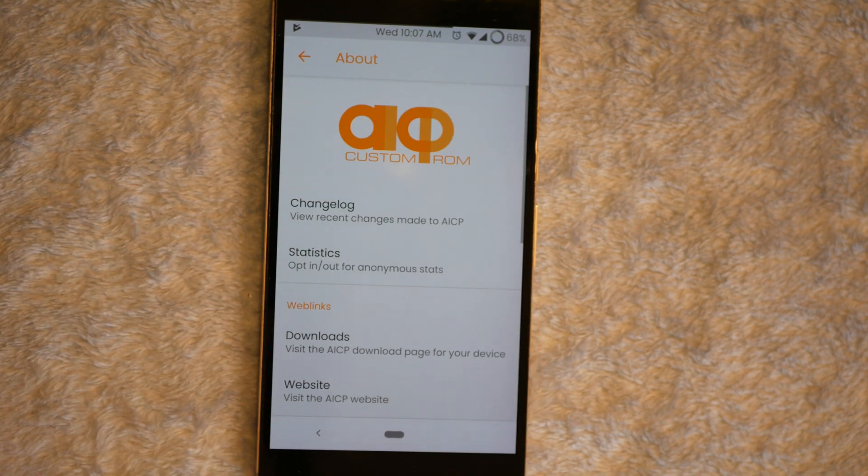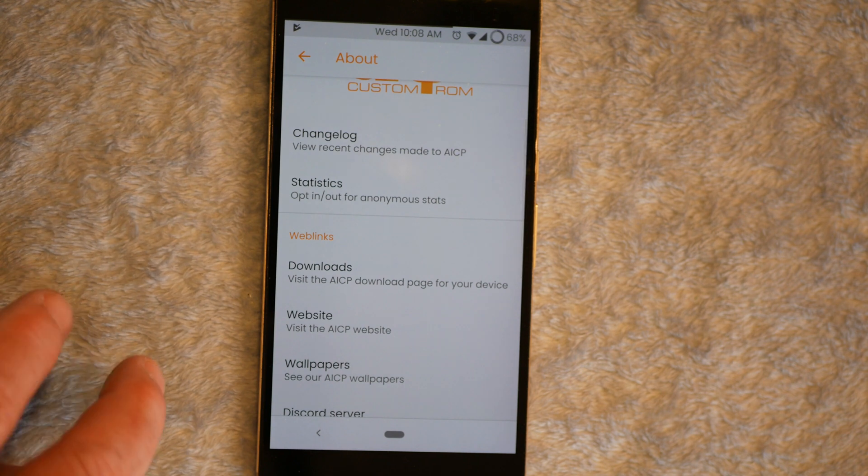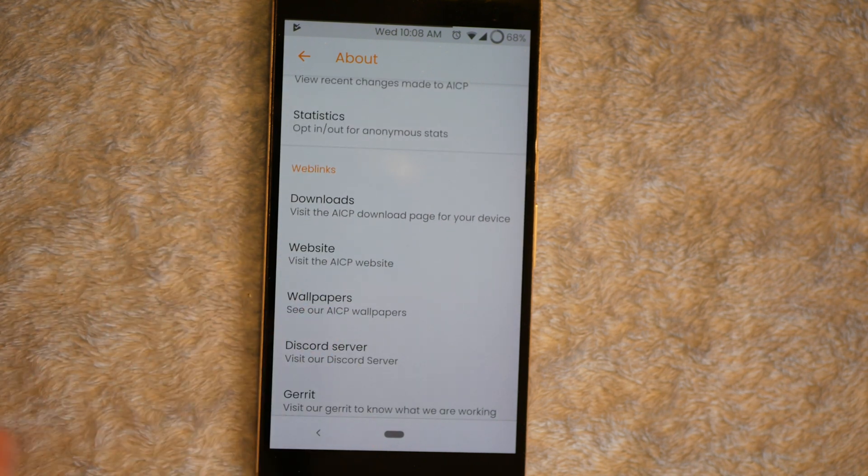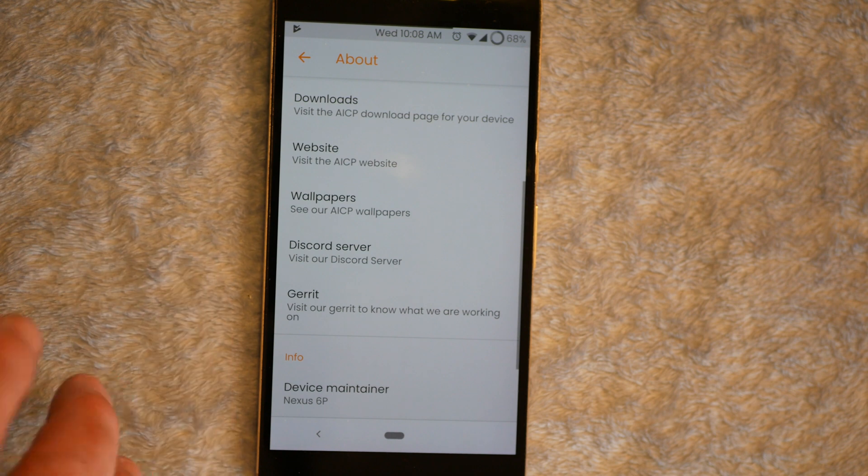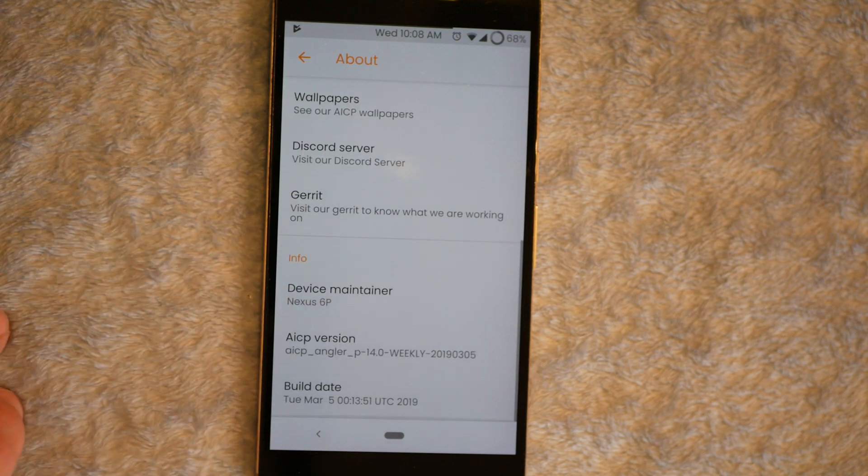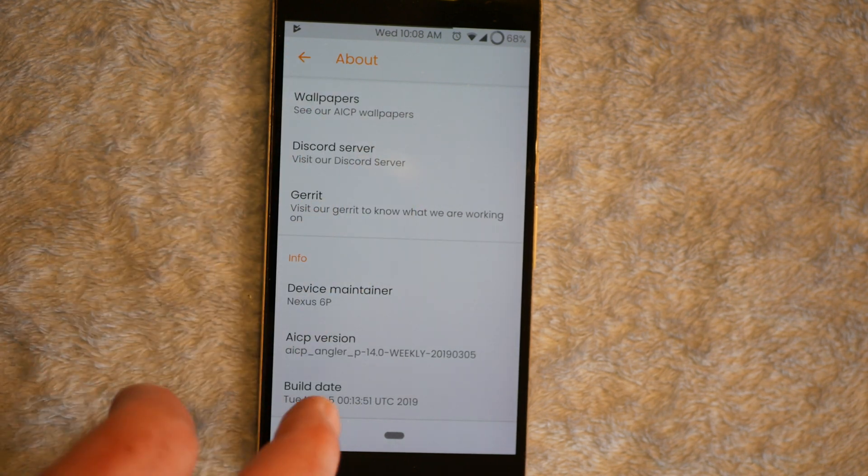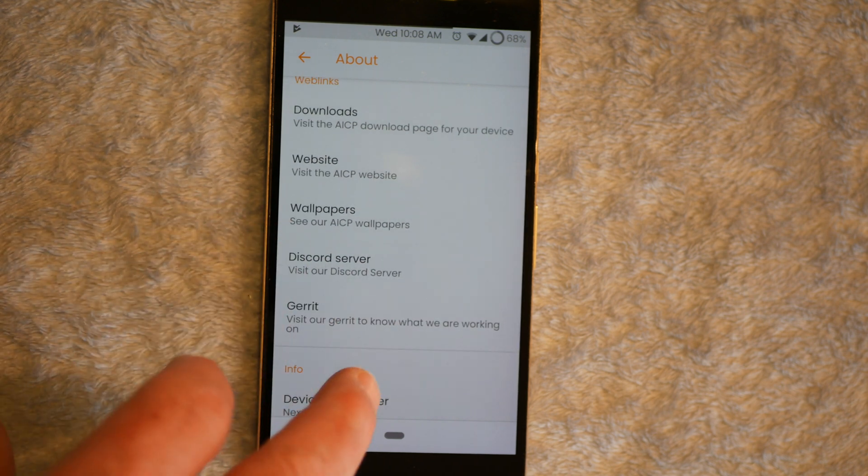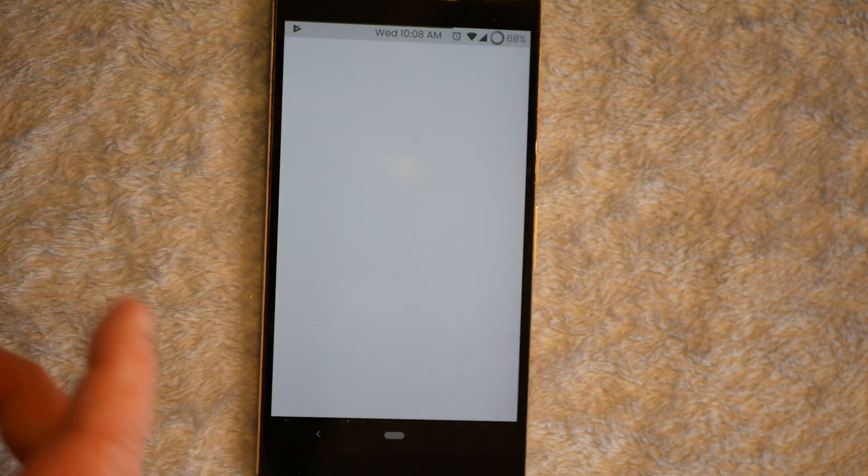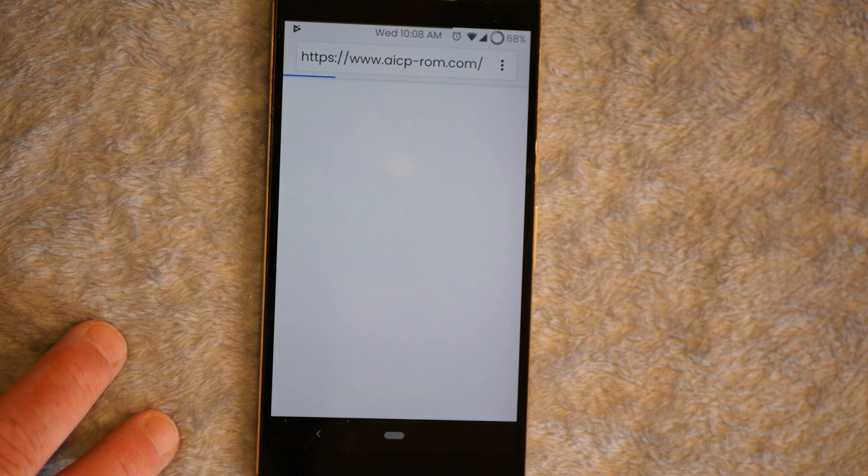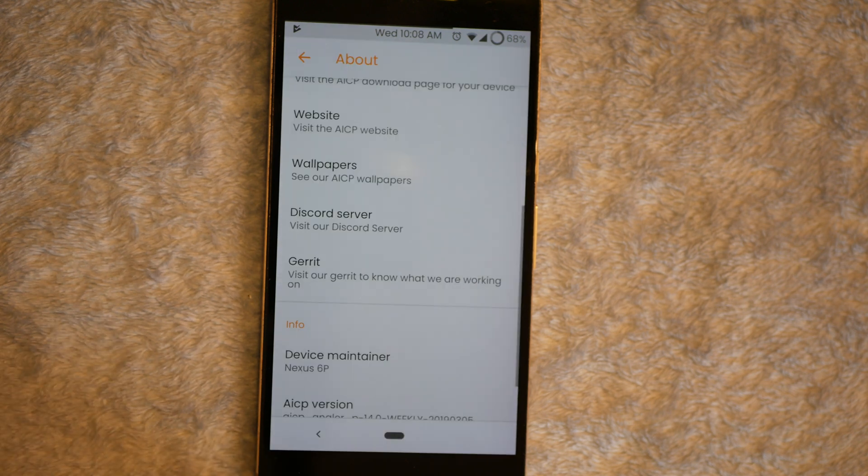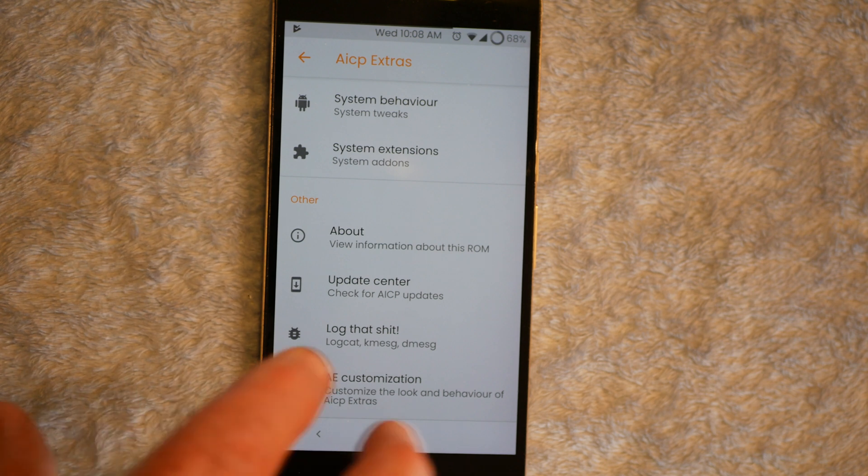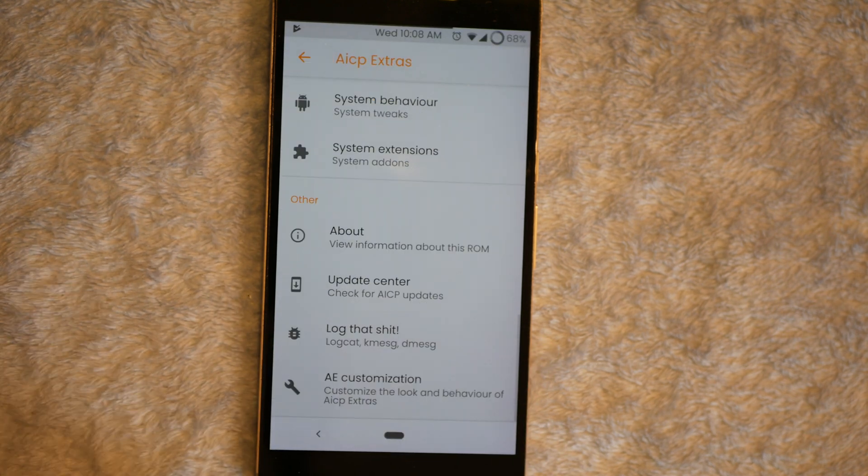Next up is about. This is going to be where you can learn about AICP. The builders. What they do. Change logs. Stuff like that. If you want to go to their developer site on Garrett. They have a Discord server. If you guys are into Discord, you can go there. But the website's there. And I'll give them a little plug. We'll go to their website. There you go. And we're going to go back. You have your update center. This is where you go to check for updates. And you have log that shit. Guys, if you have any issues, this is where you're going to go.